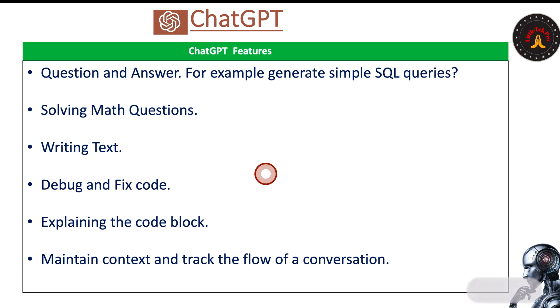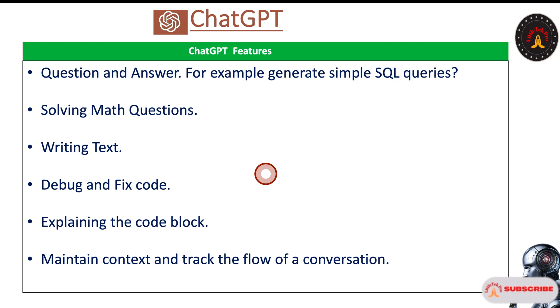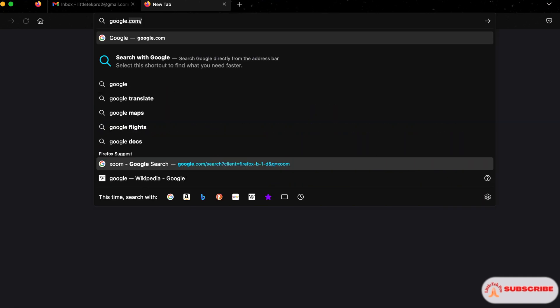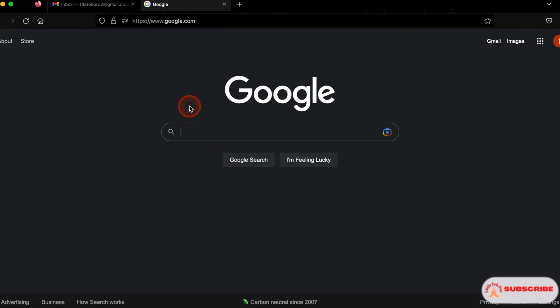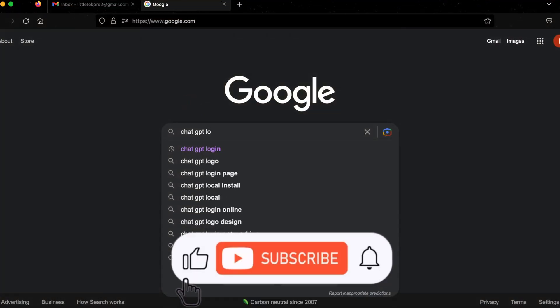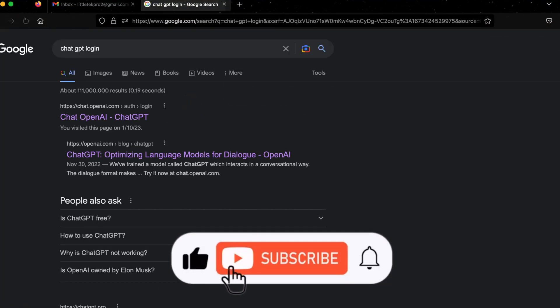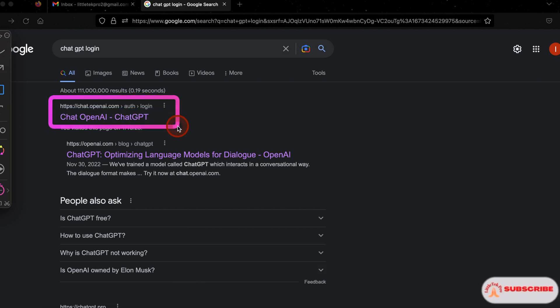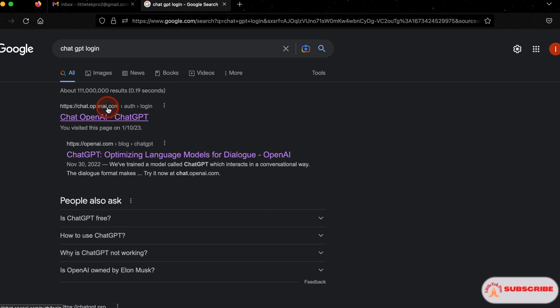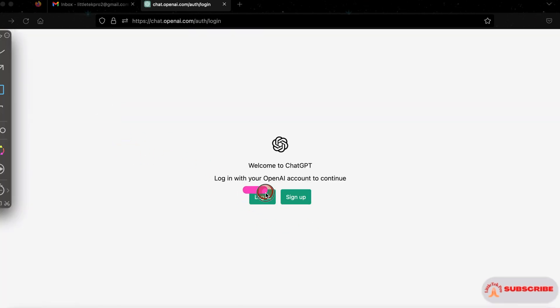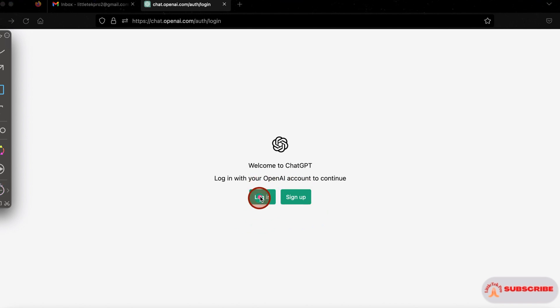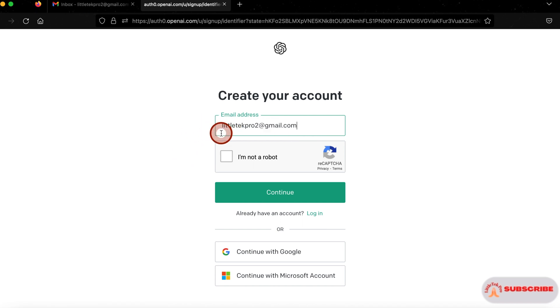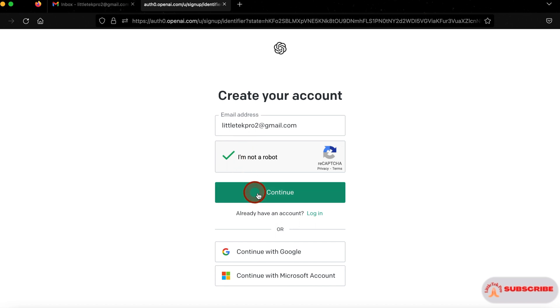So without further delay, let's go to the browser. Open ChatGPT and try to sign up and log in. Go to the browser, type google.com and search ChatGPT login. Once you click on that, you need to select the first URL, then click on this link. Then it will come to here. One is login, the other one is sign up. If you already have credentials, you can log in directly. If you don't have, you need to sign up. Click on the sign up button, then enter the email ID. Then click on this checkbox and continue button. Give the password and remember this password.